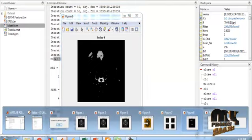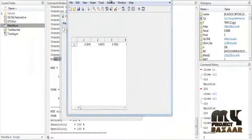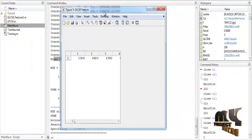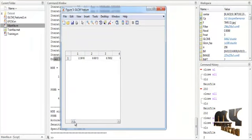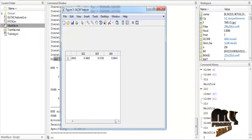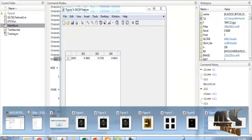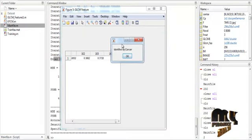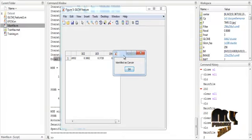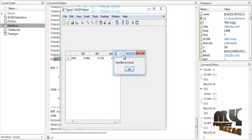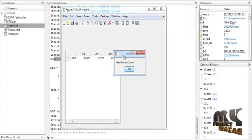After that, the GLCM features are extracted and the values are shown in a table. Then classification is done to detect whether the input is cancerous or not, and the identified cancerous region is shown.